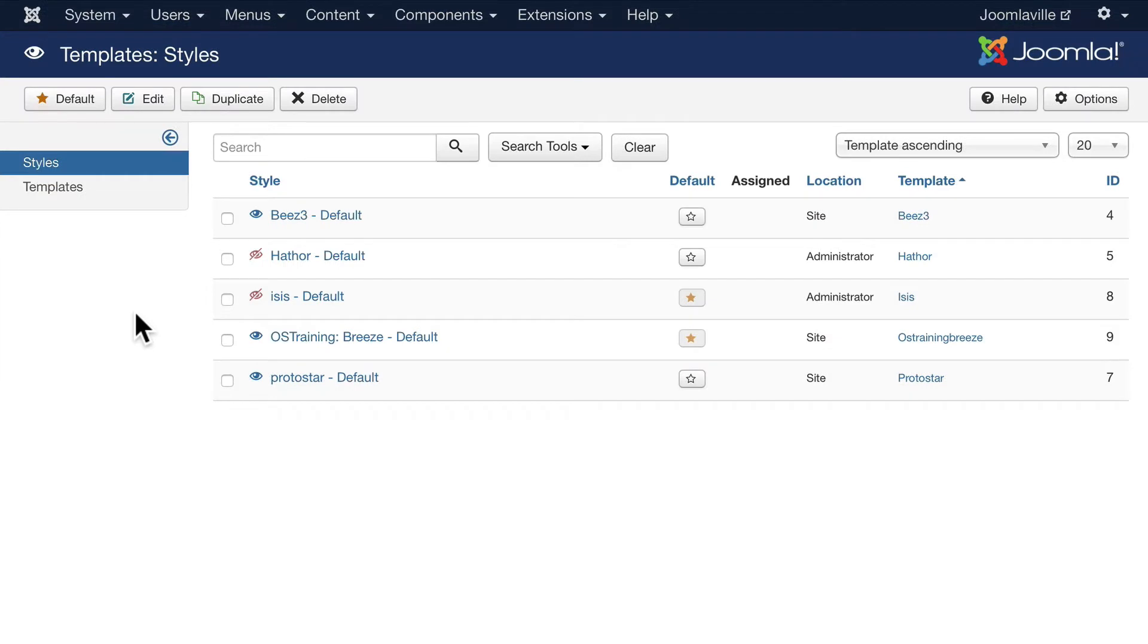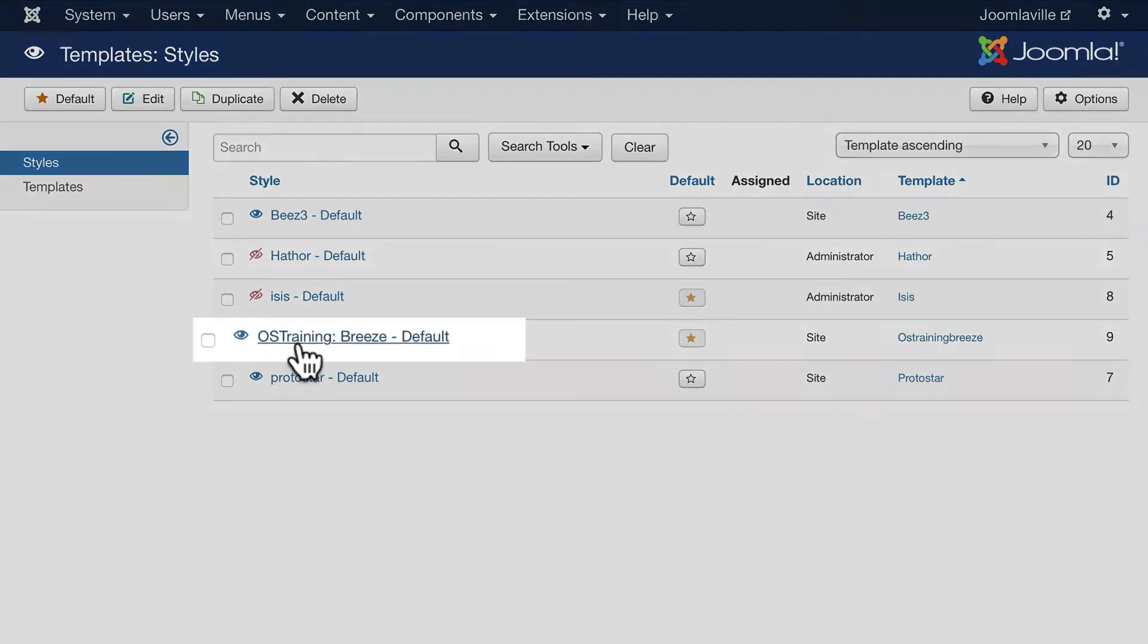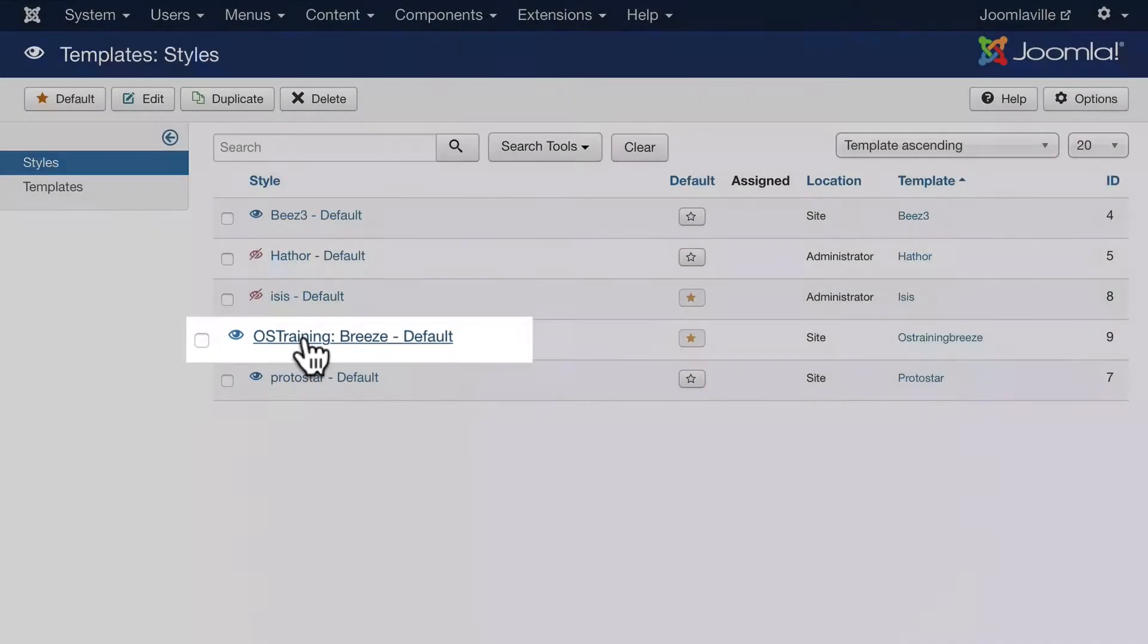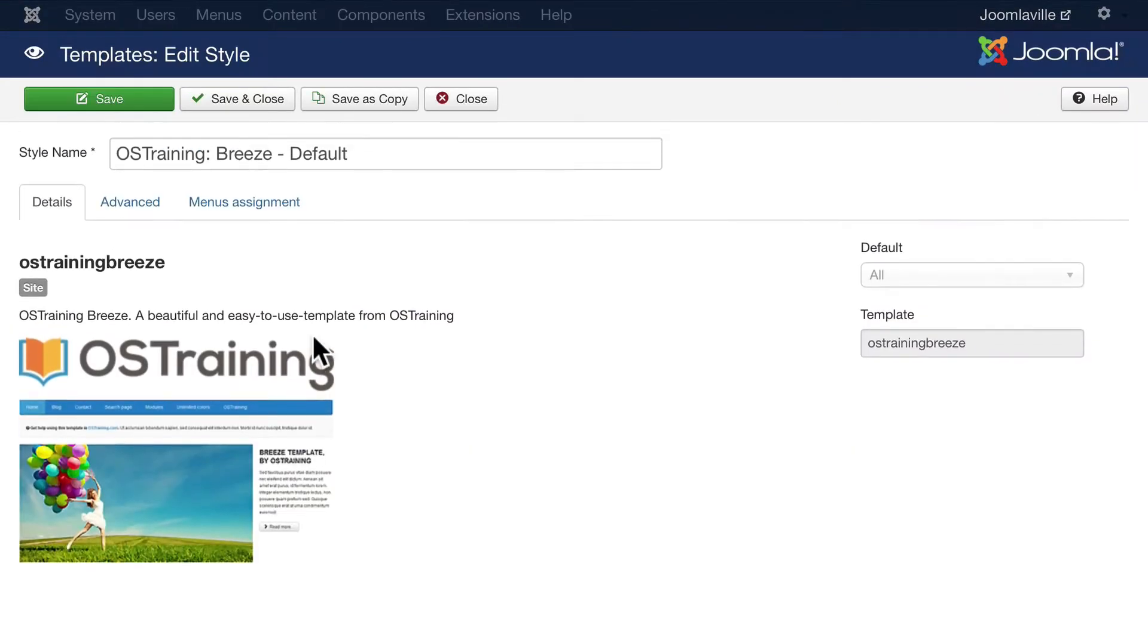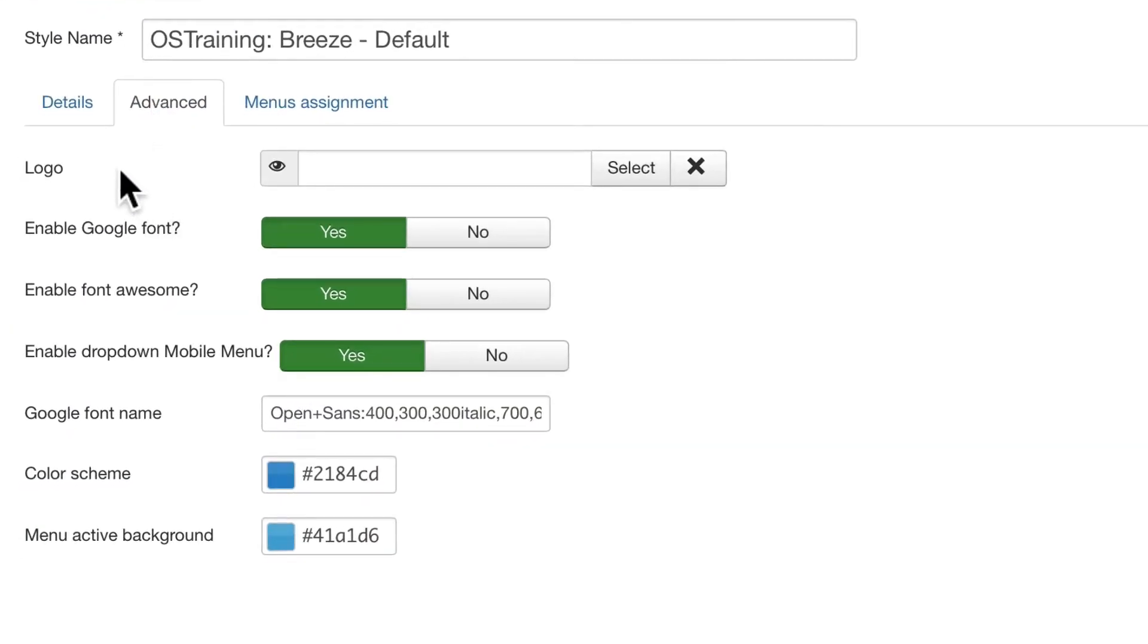Many Joomla templates allow you to update or change the style of the template right here within the template manager. When you're on Styles, click OS Training Breeze Default and you'll see here under the Advanced tab that we can